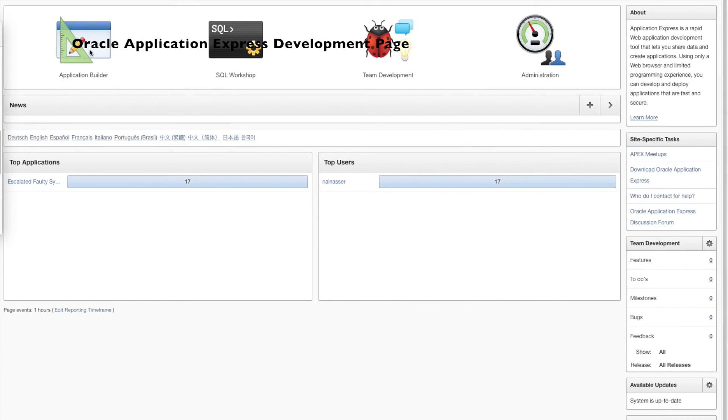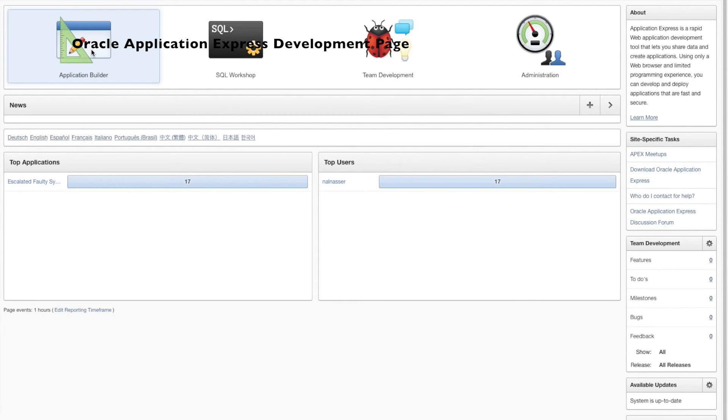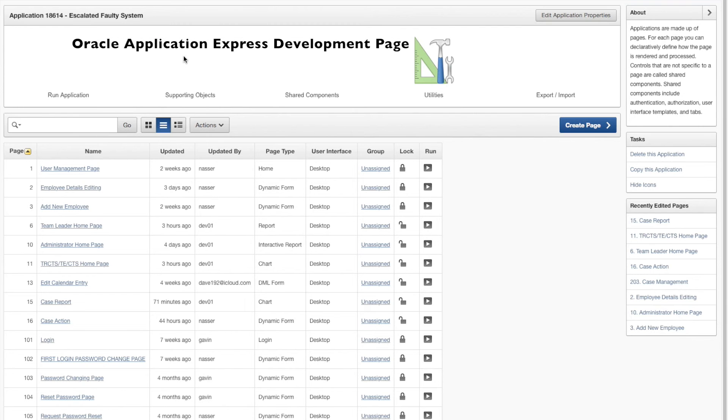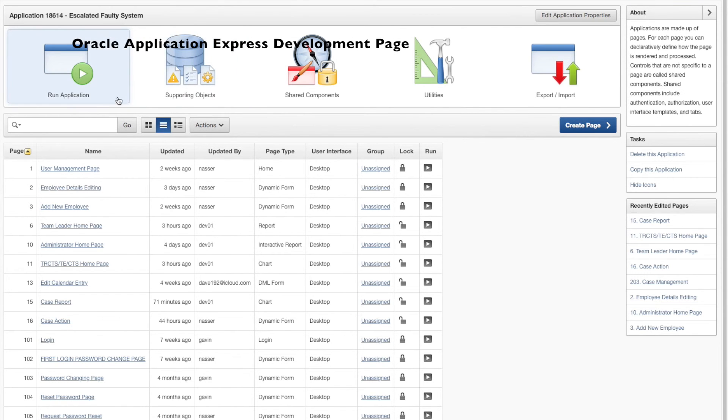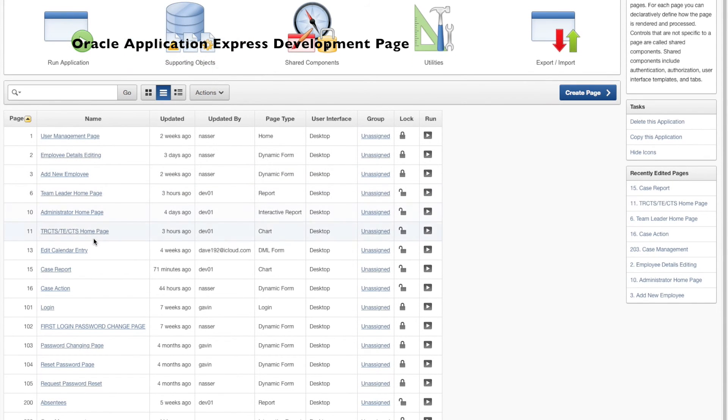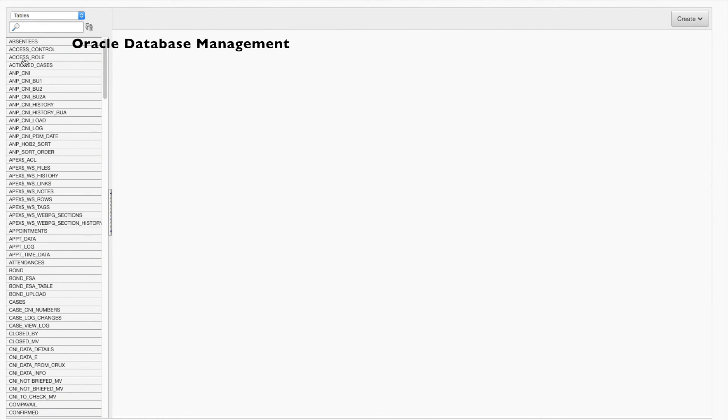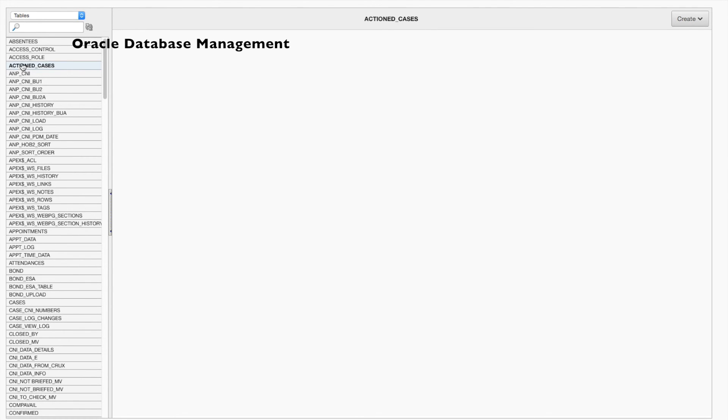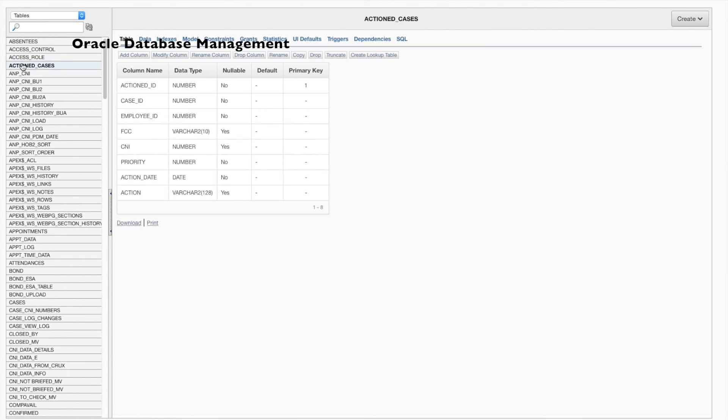Oracle Apex gave us the tools we needed to provide Telstra with this application. Apex allowed us to achieve the results that Telstra were looking for with a simple learning curve. We were easily able to upload our database and begin work straight away.